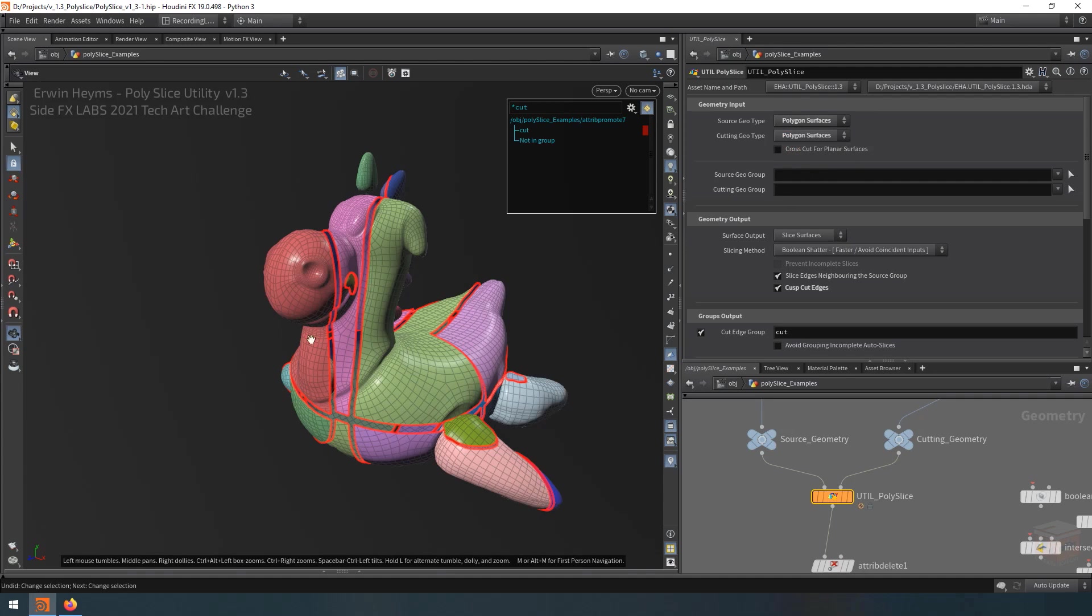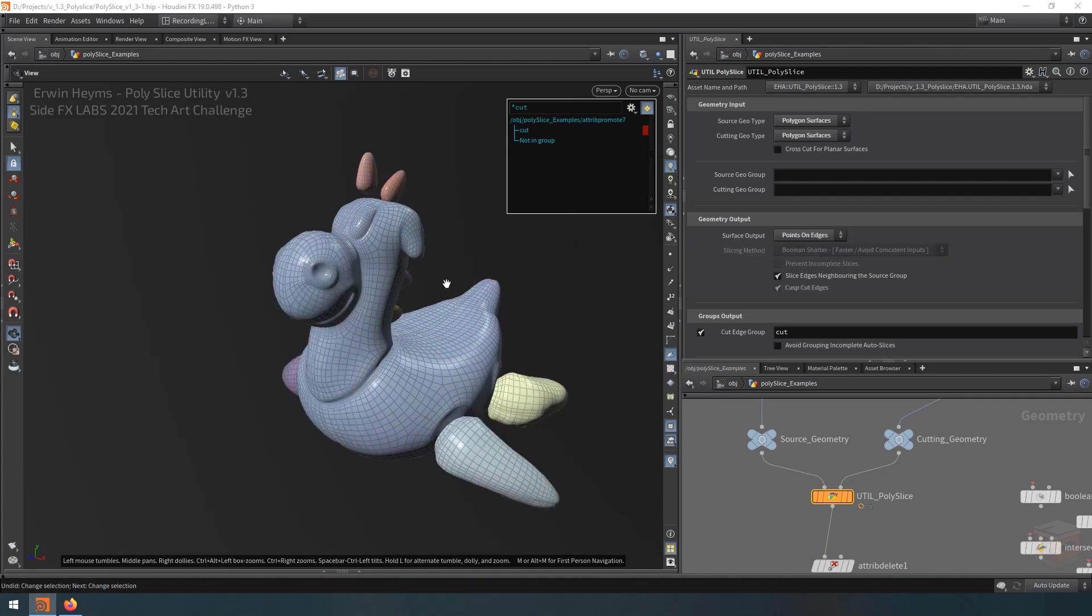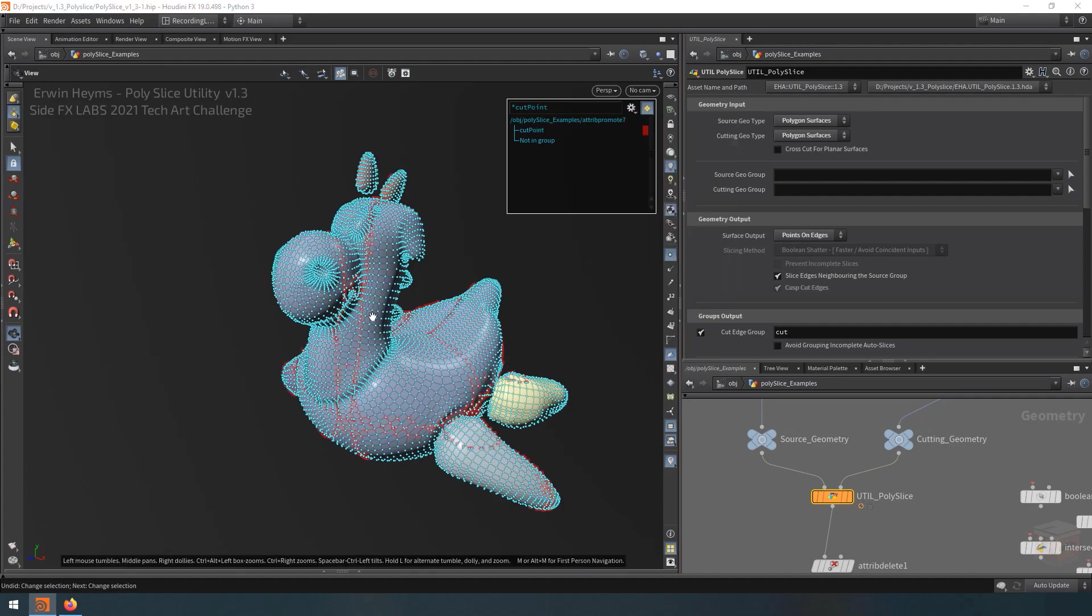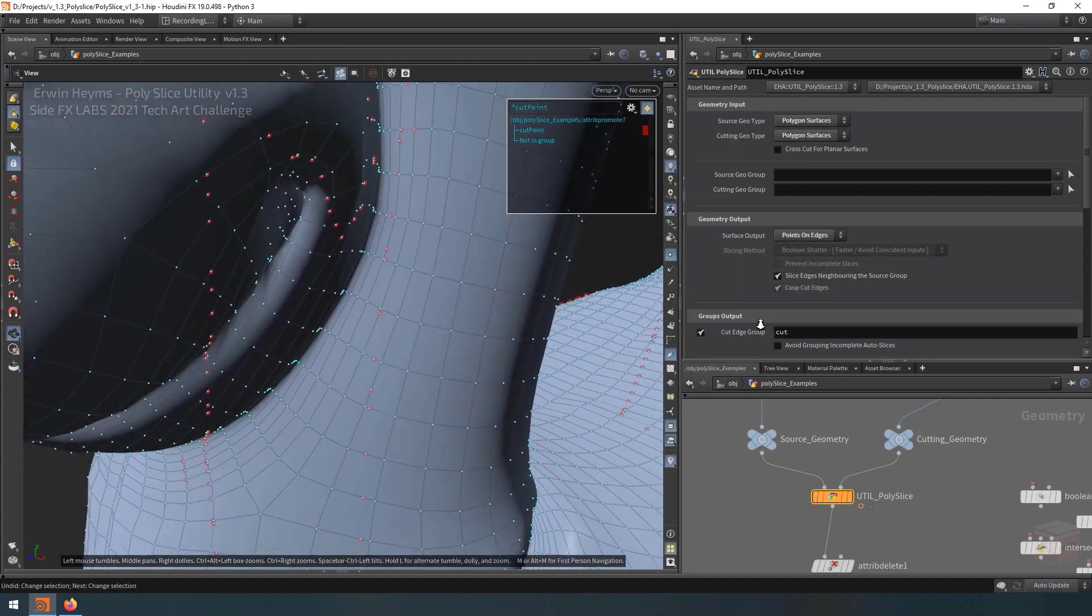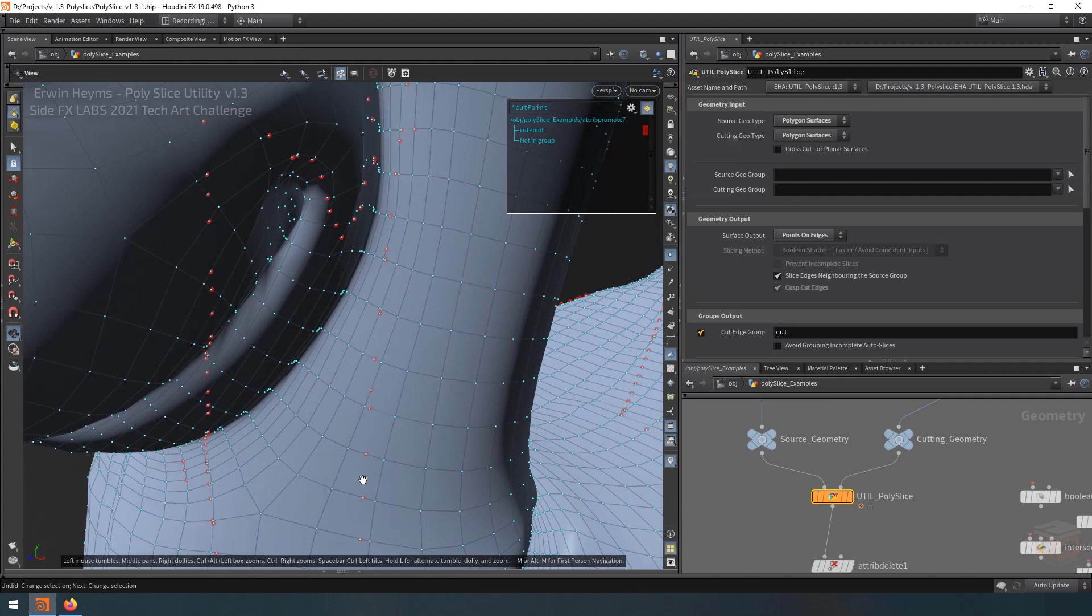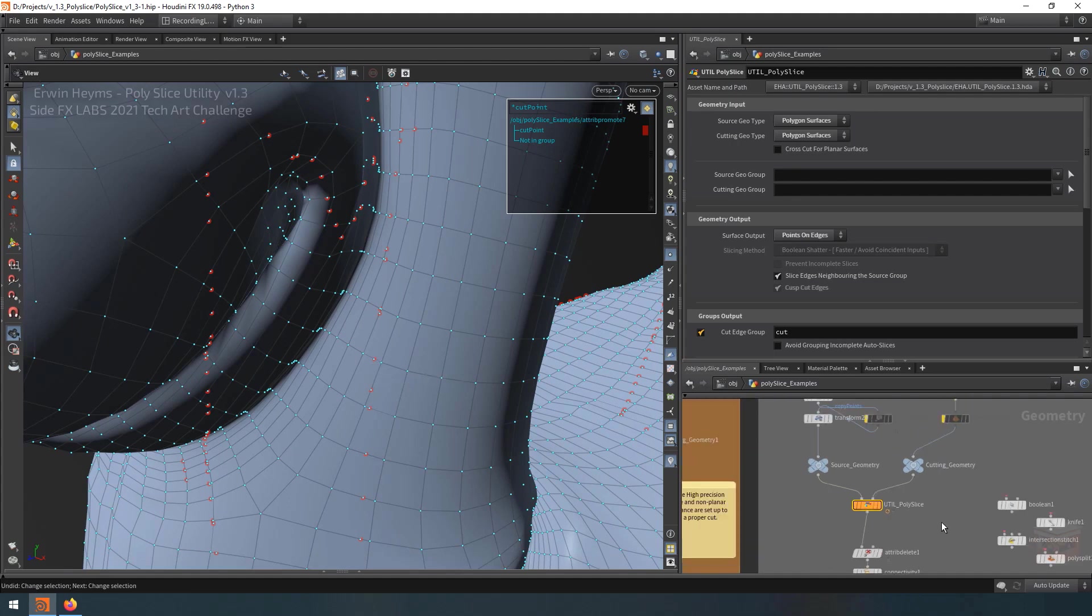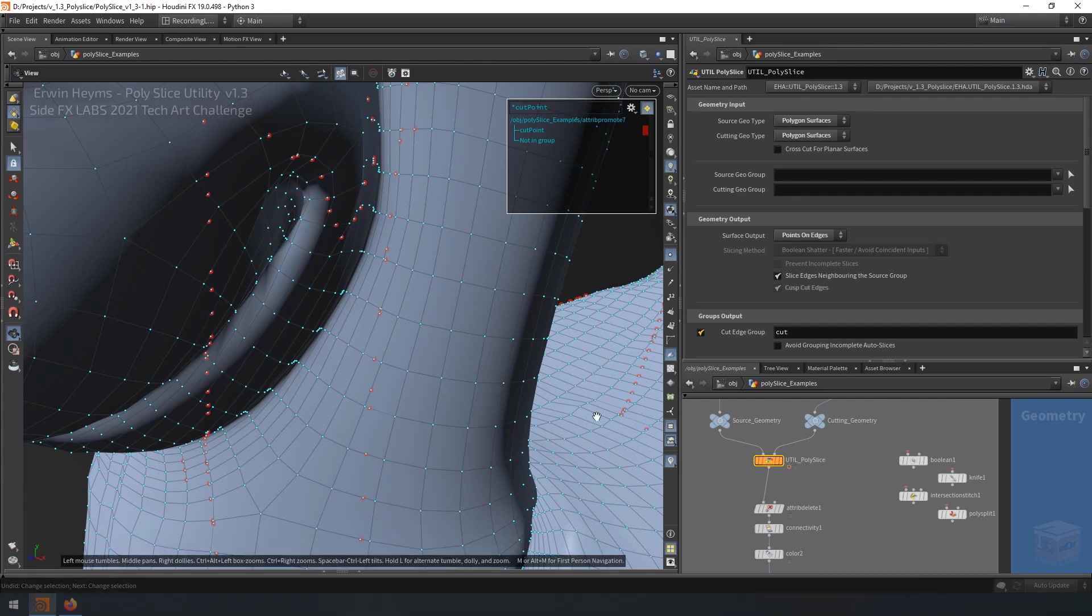And if we don't want to actually cut our mesh but only inject new points, we can also choose to change the output type of the node to points on edges only. And in this mode, the tool no longer cuts the mesh, but it does inject new points. So if I look at that, you can now see that anywhere there was a cut before, it now makes a cut, but only on the edges where the cut intersected the mesh. And this is functionality that none of these nodes here actually have, at least not procedurally.